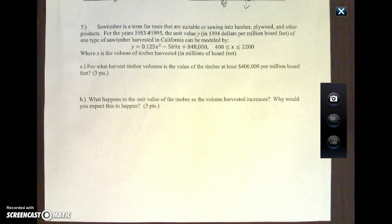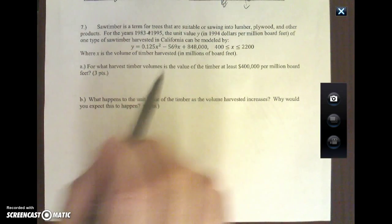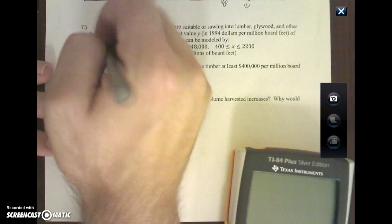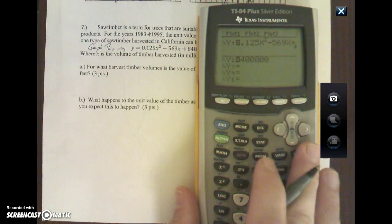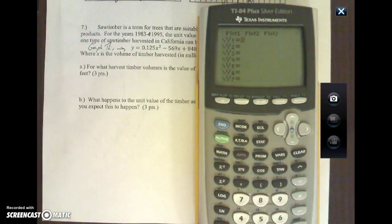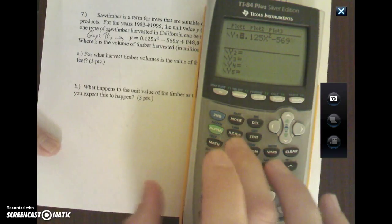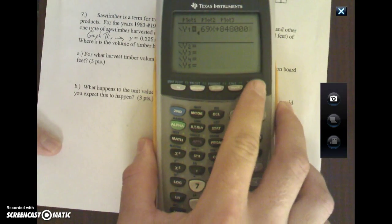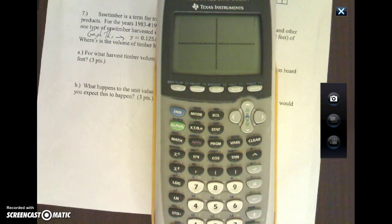There are a few approaches here. Since we're focusing on graphing, I'll show you a calculator trick that makes life a lot easier. I'm going to graph the function — just the y equals part, not the 400,000 yet. So I go to y equals and type in 0.125x squared minus 569x plus 848,000. I have it all typed in and it looks good, then I hit graph.